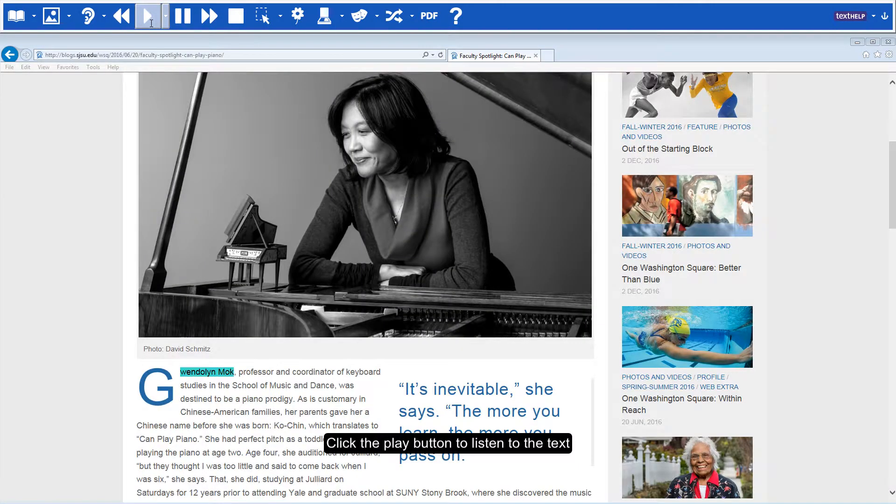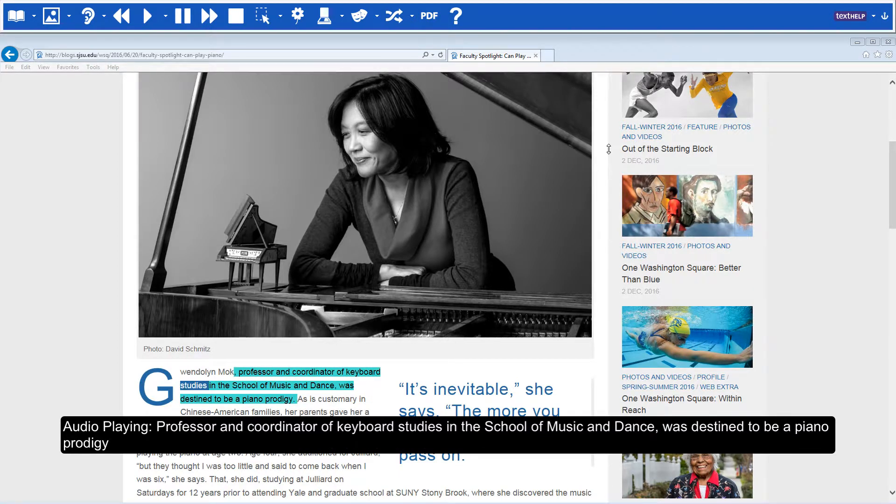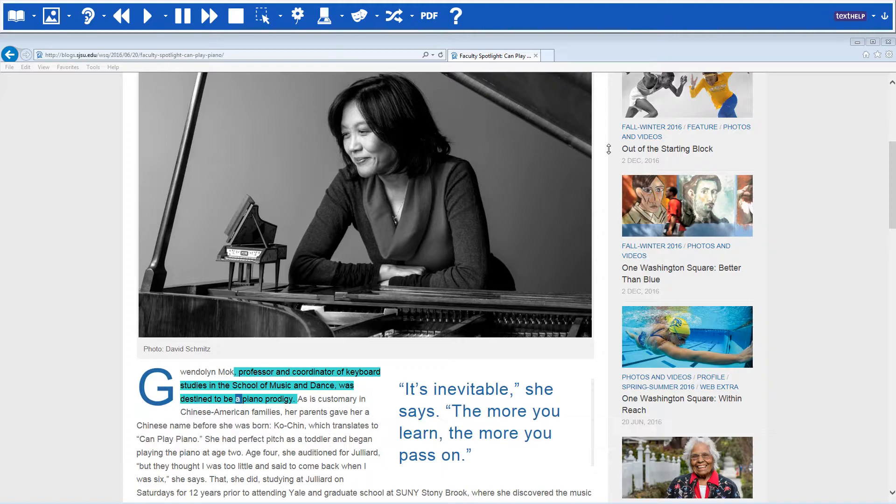Click the play button to listen to the text. The professor and coordinator of keyboard studies in the School of Music and Dance was destined to be a piano prodigy.